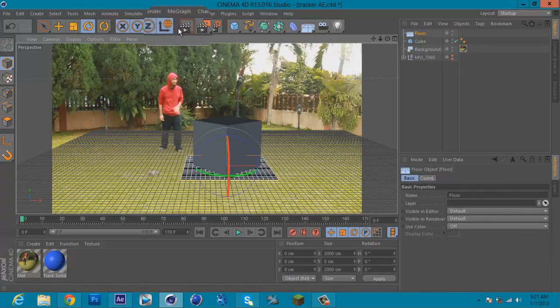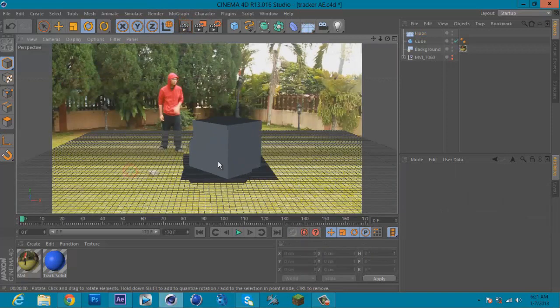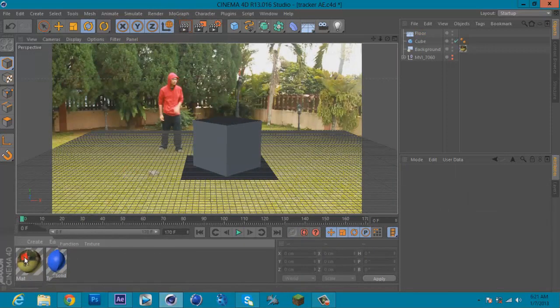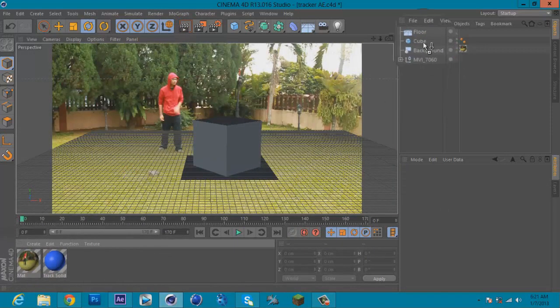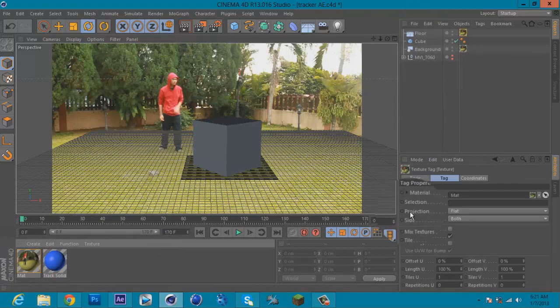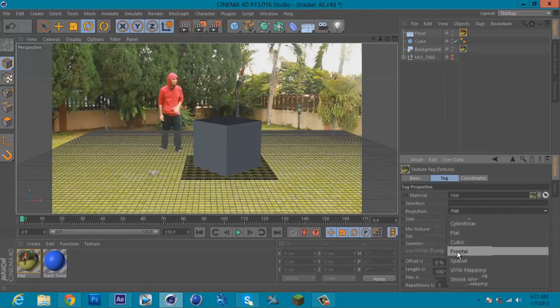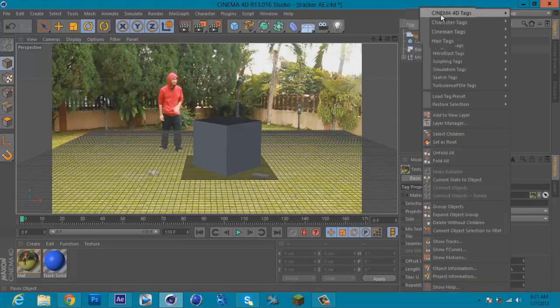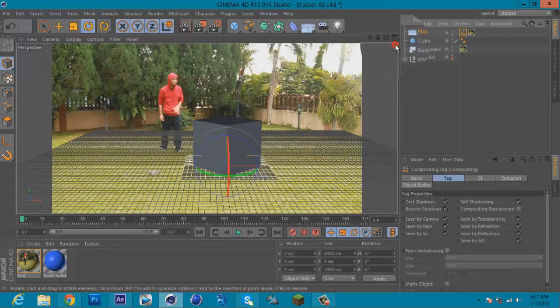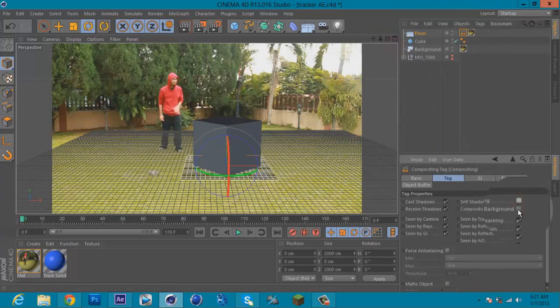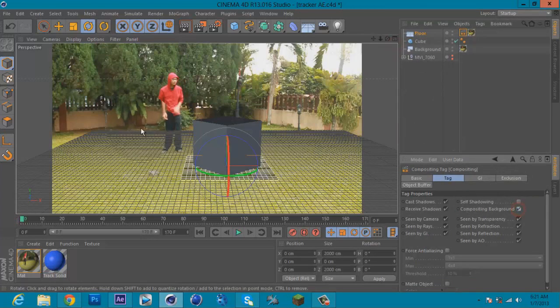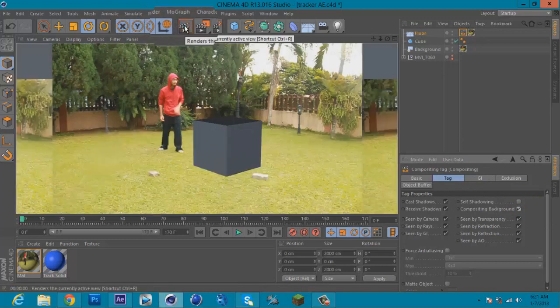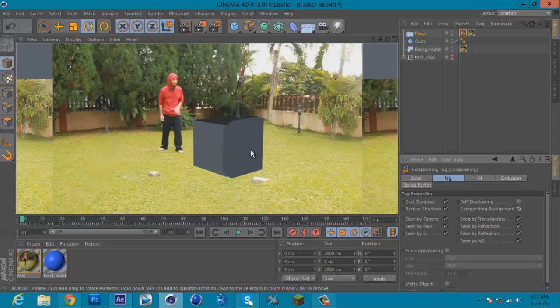For the floor, if you render out, you'll see all the gray here. So what you're gonna do is drag your material that has the sequence. Check the floor. If you see the projection here, from flat, gonna change to frontal. Next, gonna right-click your floor, see Cinema 4D tags, and go to compositing. Uncheck self-shadowing and check compositing background.